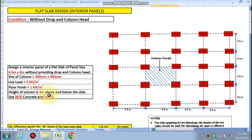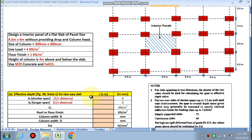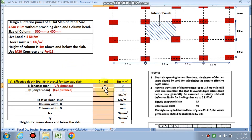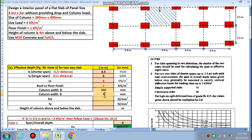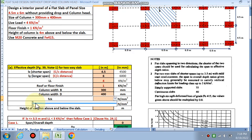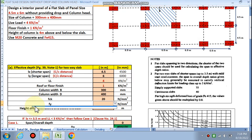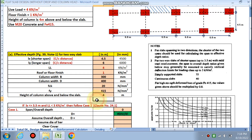Let's do a quick recap. We are designing this interior panel. The span is 4.5 by 6 meters — 6 meters is the longer side. Live load is 4 kN/m², floor finish is 1, column width is 300 mm, depth is 400 mm. fck is 20, fy is 415, and the height of column above and below is 4 meters.